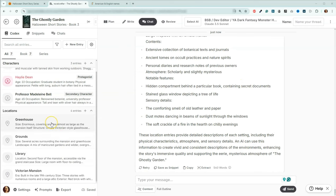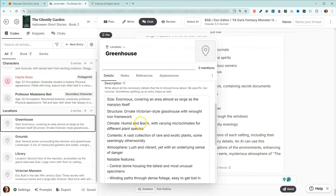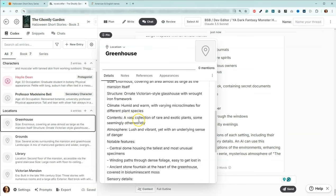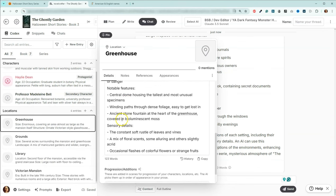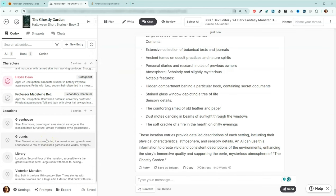It took just a couple of minutes. Now I have our greenhouse, our grounds, our library, and our Victorian mansion. We have the size, the structure, the climate, contents, atmosphere, some notable features. What I really liked is it also included sensory details — what are you going to hear, what are you going to smell, what are you going to see. Including one that has colorful flowers or strange fruits. Instead of trying to provide 10 or 15 different locations, by telling it exactly how many we wanted, it actually gave us a lot more detail in the locations we did ask for.